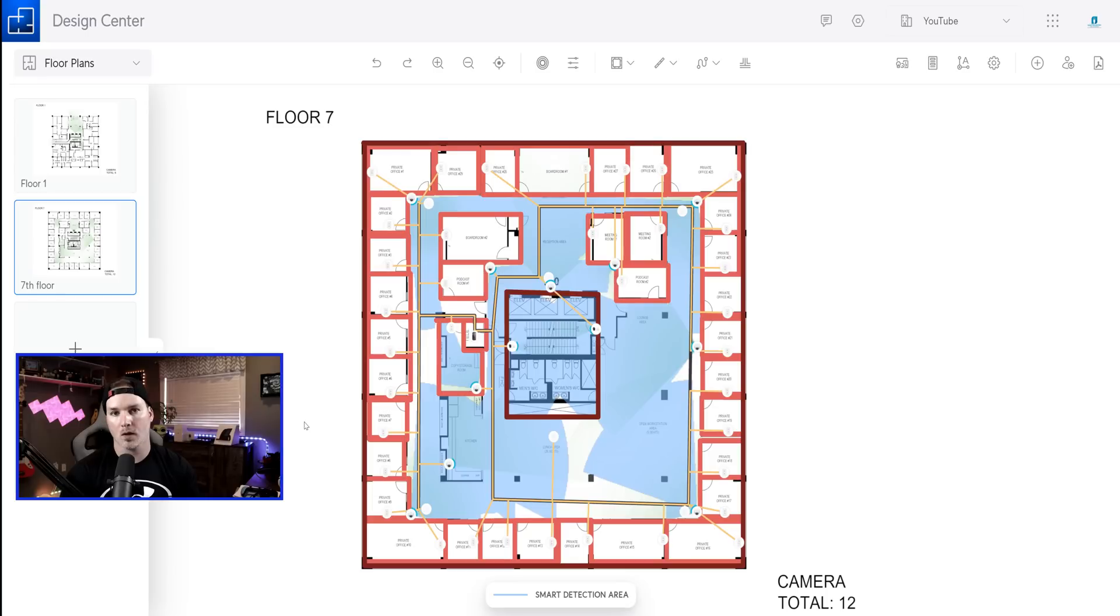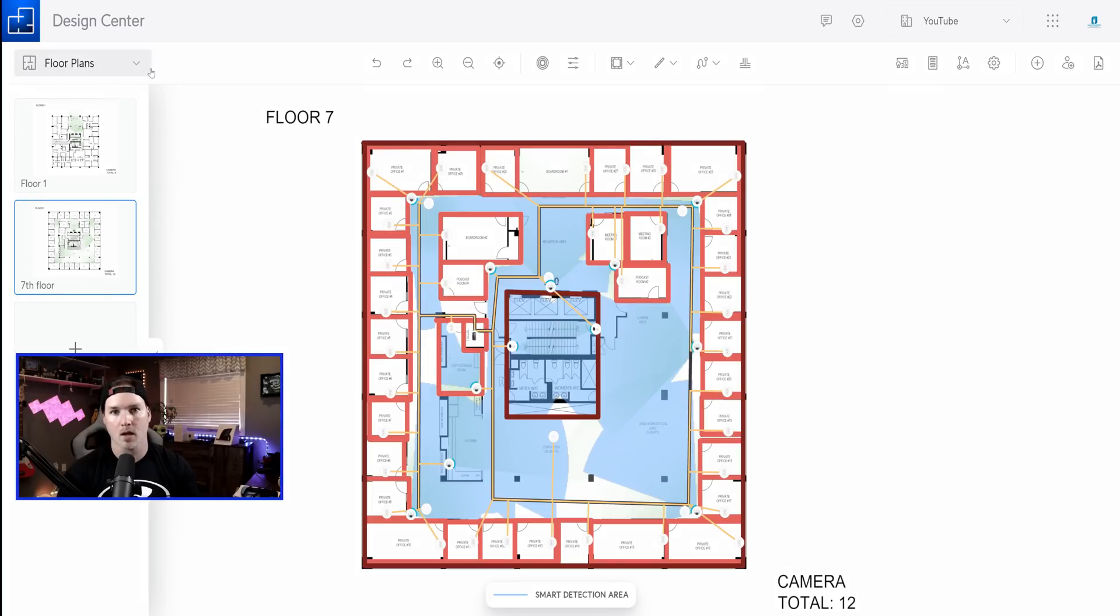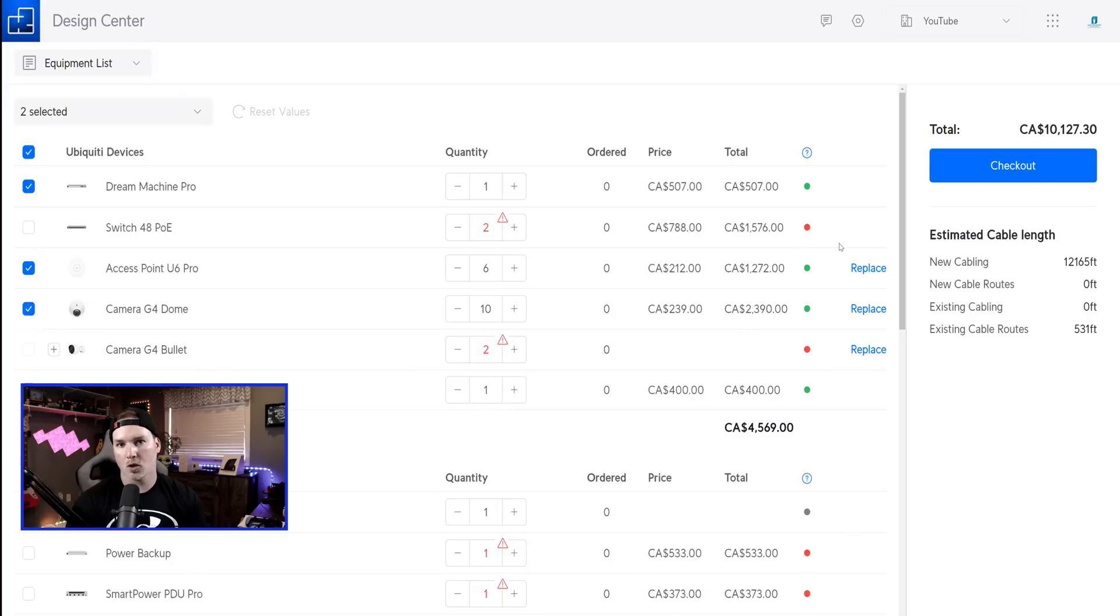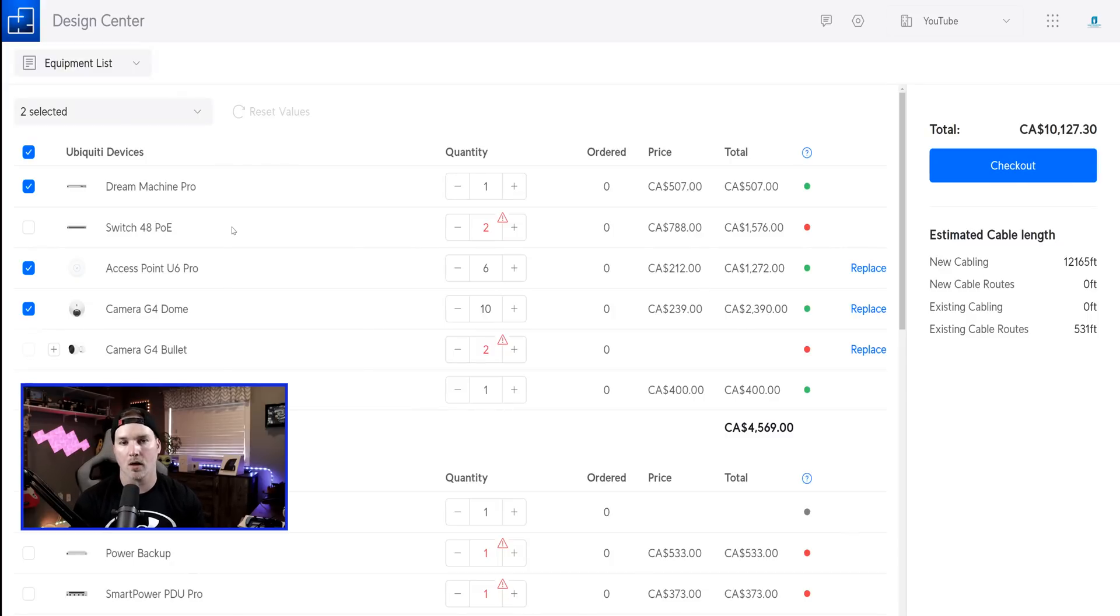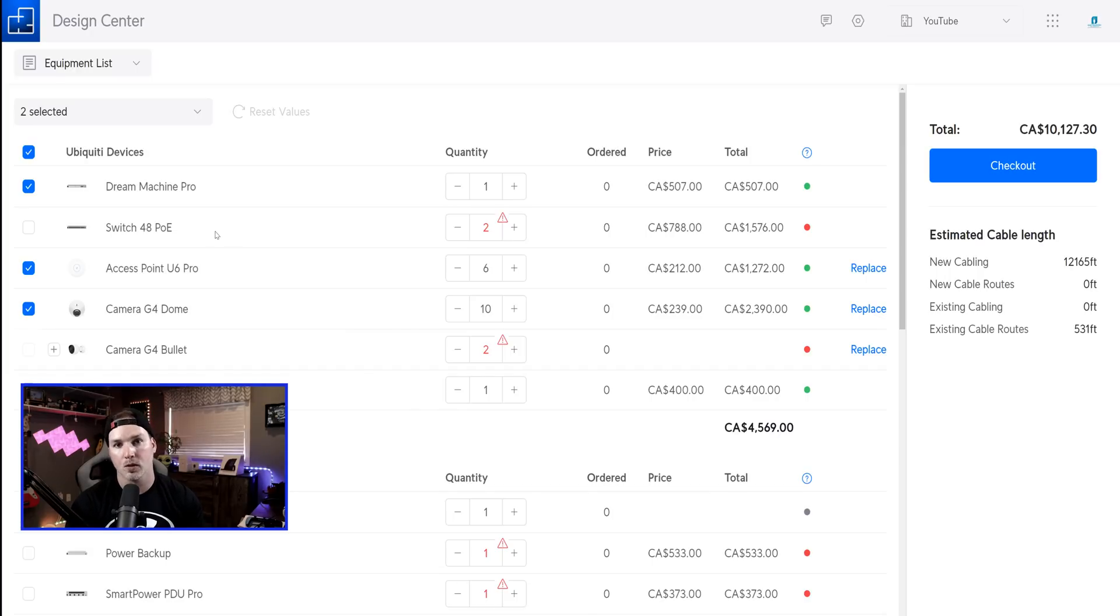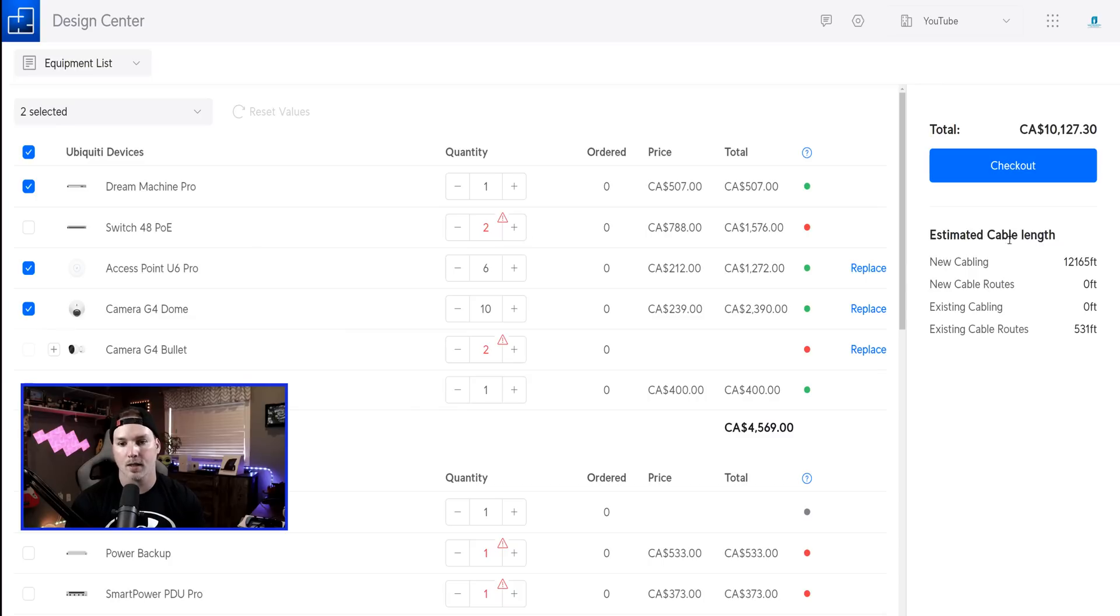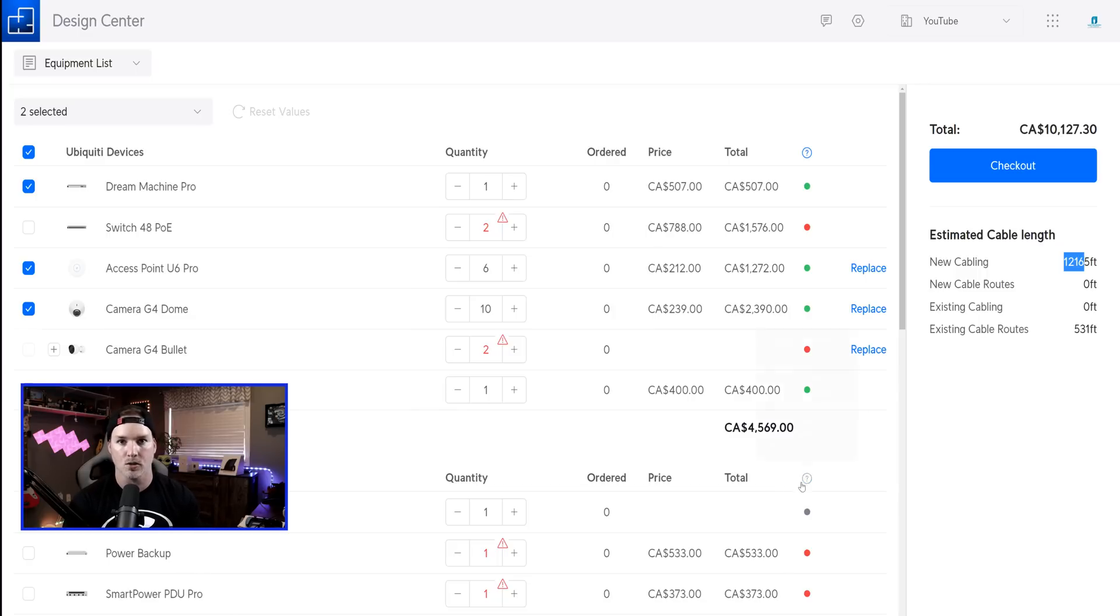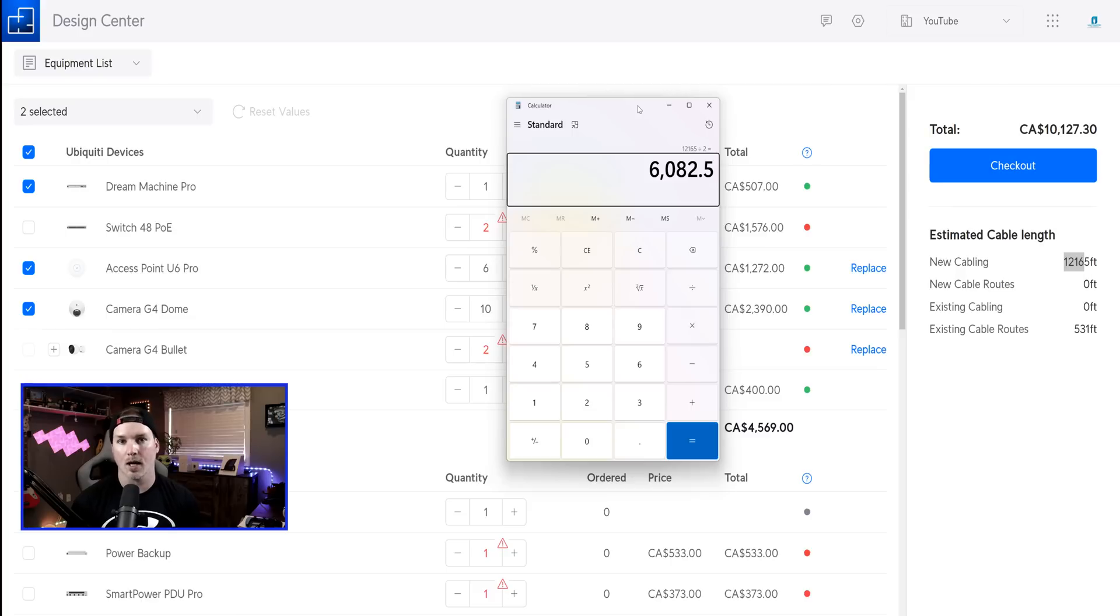Now that we have all the gear placed inside of our floor plan, we could see how much cable that we're gonna use. We go on the top left corner, click on the down arrow, and then go to equipment list. Now under our equipment list, we didn't fill out any of this. We didn't say that we're using a Dream Machine or any of the switches. They just automatically populated that for us. We will be using 48 port switches, but we'll be using the pro model. So that's what I'm gonna have to change. But on the right hand side, we could see the estimated cable length, and it's telling us 12,165 feet. Obviously, we're not using that much because we're doing double jacks in this floor plan, so we could just divide it by two. Divided by two, that gives us 6,082 feet. So we'll need at least seven boxes of cable as they come in 1,000 feet each.